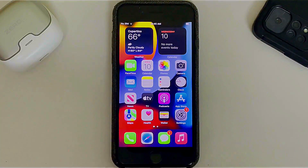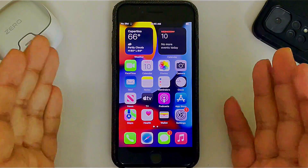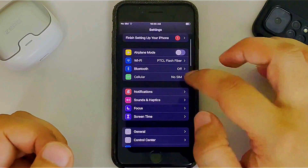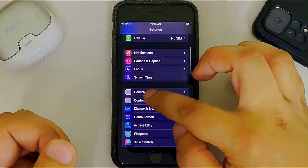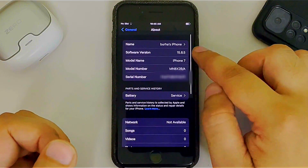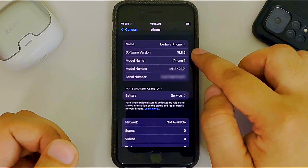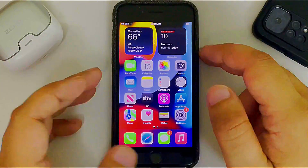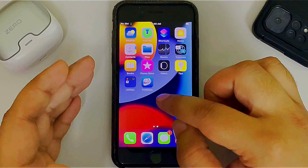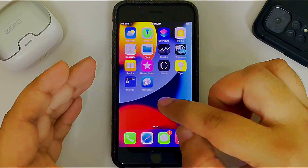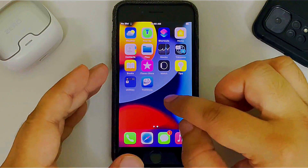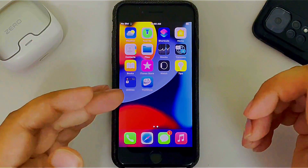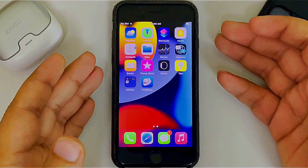Greetings and welcome to this brand new video. In this video I will show you how you can jailbreak iOS 15.8.5 on all of your devices using the Dopamine jailbreak. It requires TrollStore, which you can install easily on this version by simply following a link in the description.